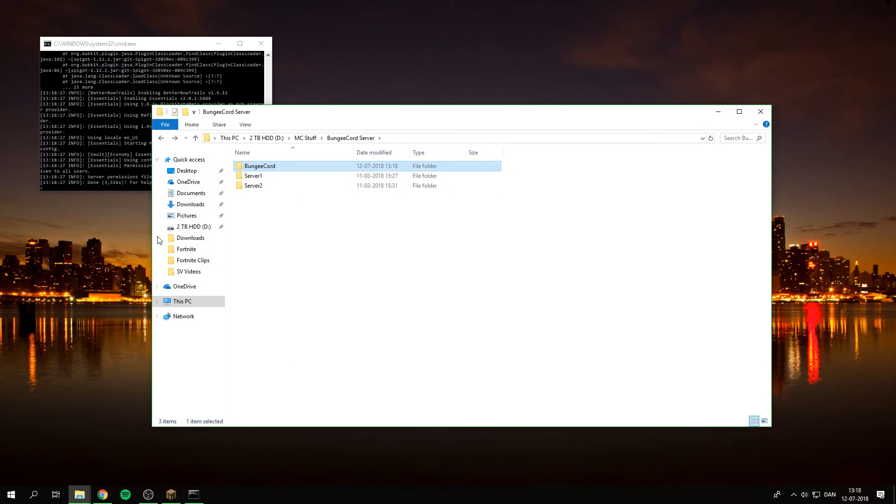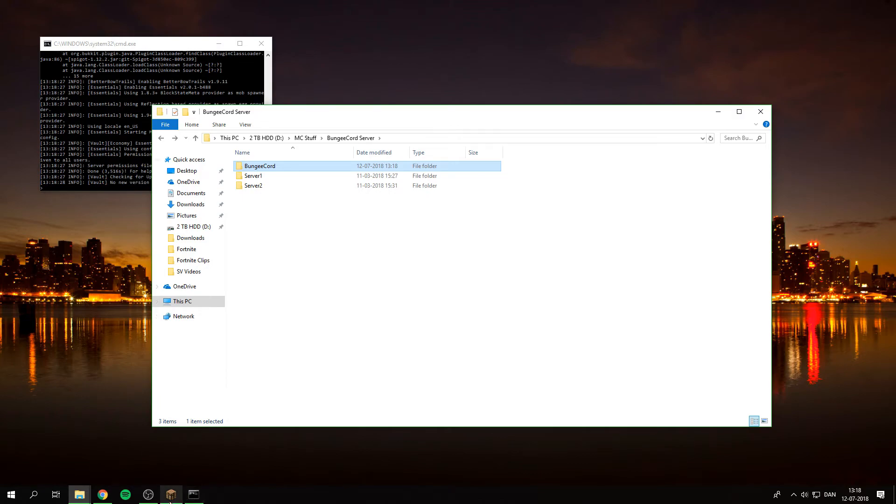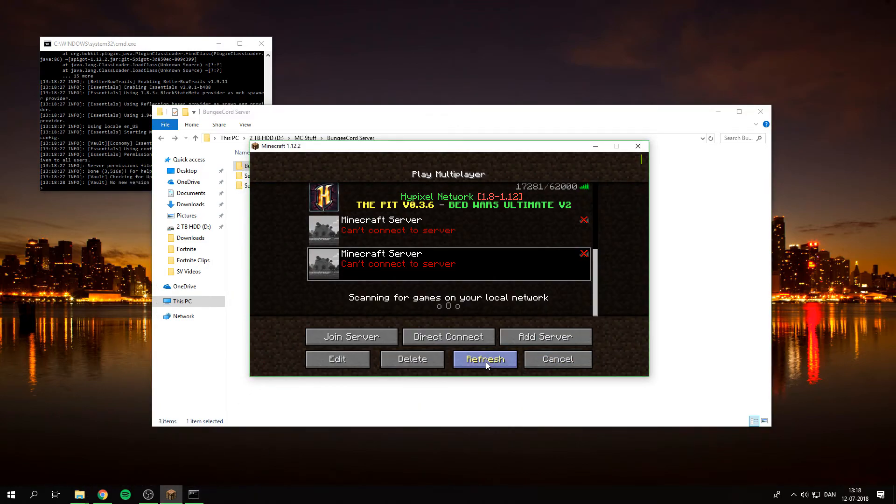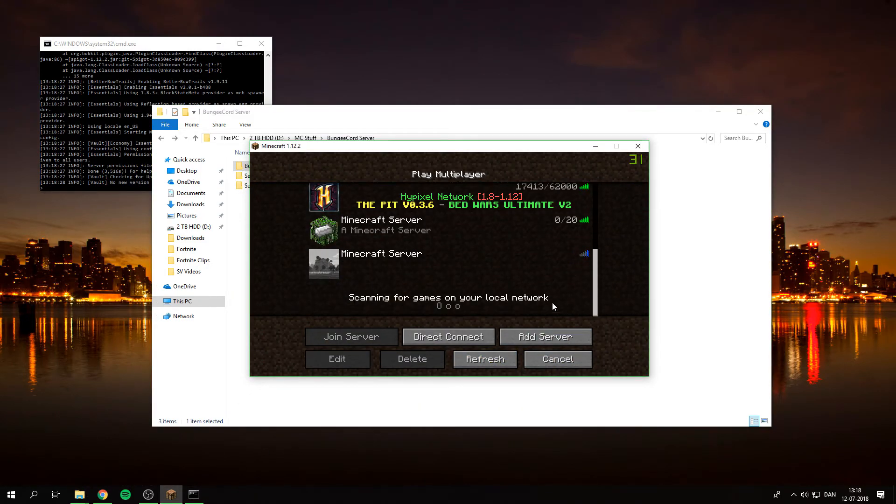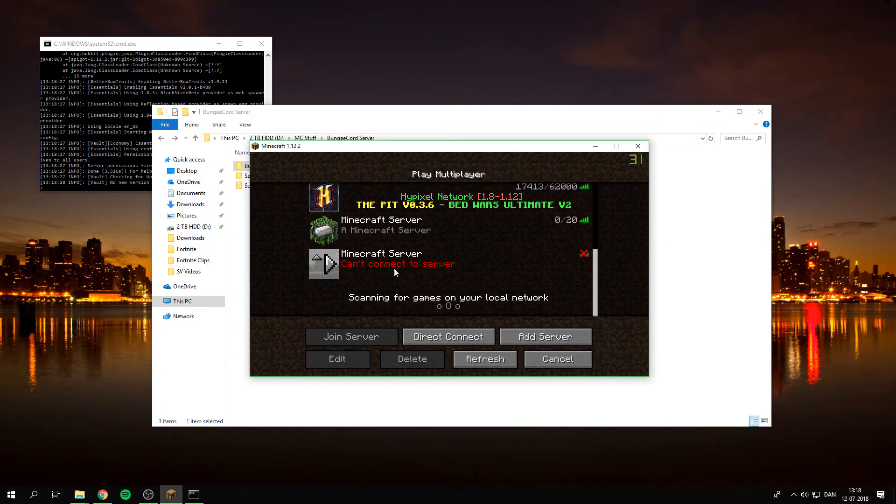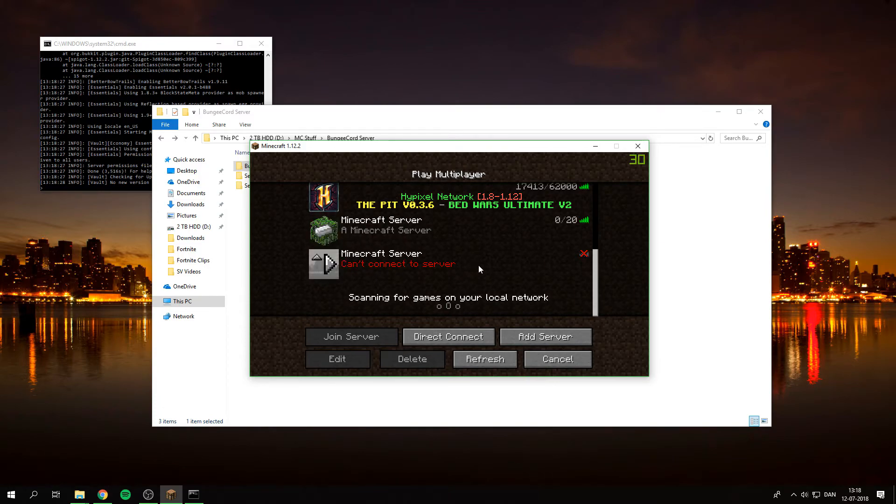As you can see, the server is about to start up. And there you go. If we just refresh, as you can see, our icon is up there.